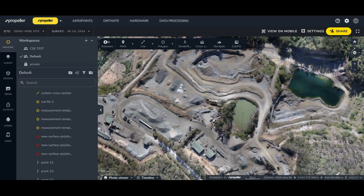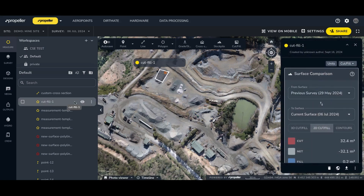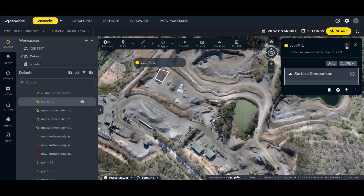You've probably noticed in this video that all measurement properties are shown on the right. Previously, this data was displayed on the left, which could be a little cumbersome as it would cover your list of items. With our new design, the properties panel is now located on the right of your screen, showing measurements in detail while keeping your map in view. Plus, it's collapsible if you need more map space.